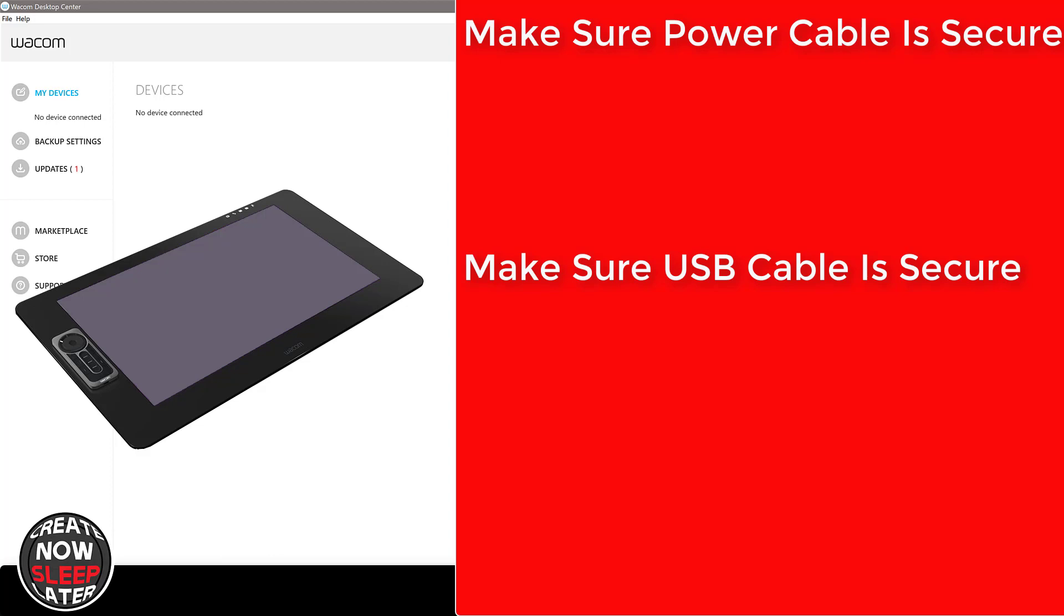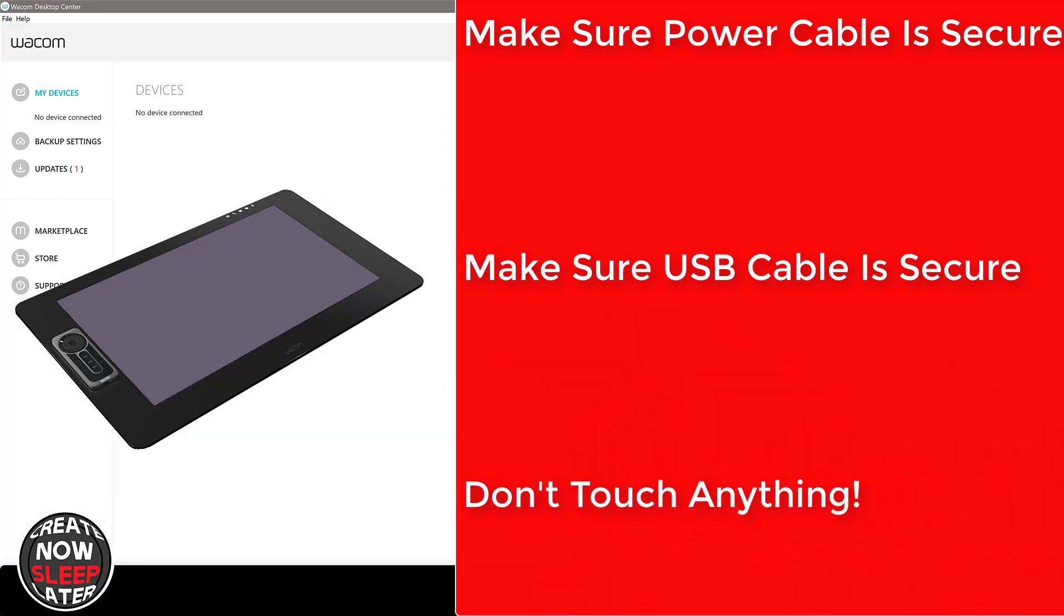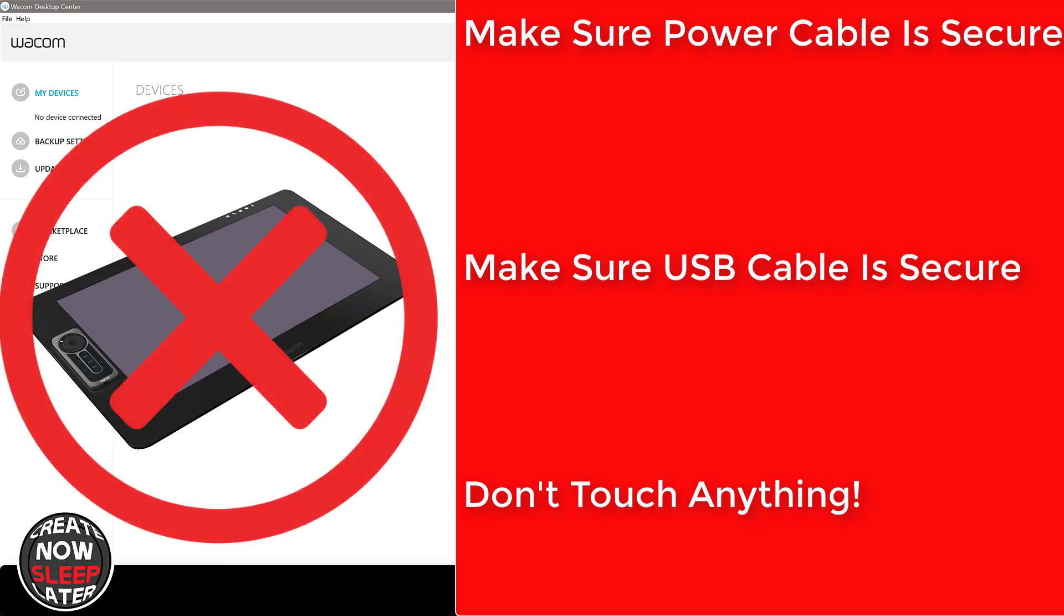Number three, once you click next and this firmware update starts, you don't want to touch the Cintiq. If you have the touch model you don't want to touch the mouse, you don't want to touch the pen, make sure it's out of your way. You don't want to do anything at all to interrupt this firmware update or you risk bricking your Cintiq for life. That's it, it's dead, it's toast.